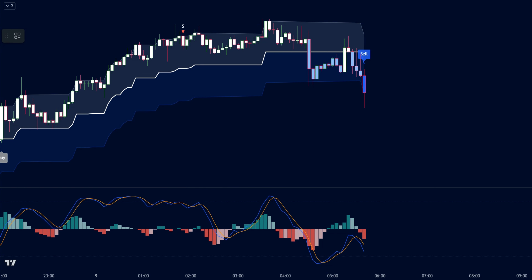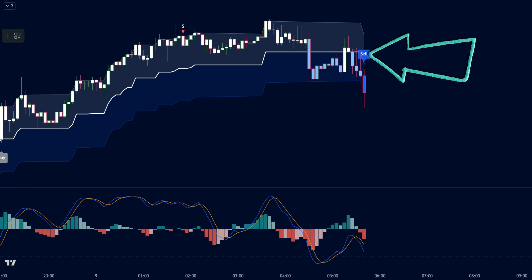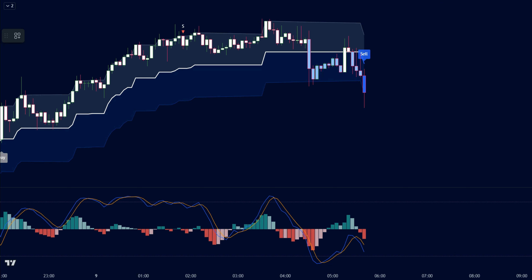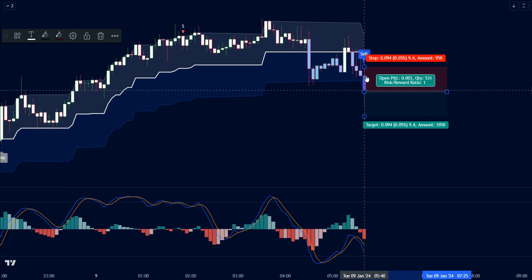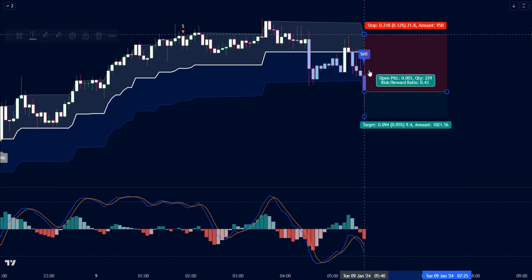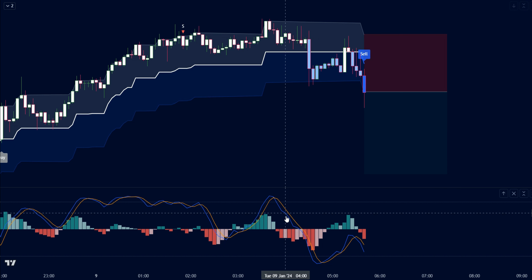Here's how we'll identify a potential short trade: extreme points buy and sell flashes a red sell signal; market price is nestled within a bearish candle, suggesting downward momentum; market price is below the middle line of the range filter indicator, confirming a bearish bias; and the wave trend oscillator paints a bearish histogram, further reinforcing the downward trend. If these conditions align, it's time to pounce — place a sell order and ride the potential downtrend. Place your stop loss just above the higher line of the range filter indicator to safeguard your trade.